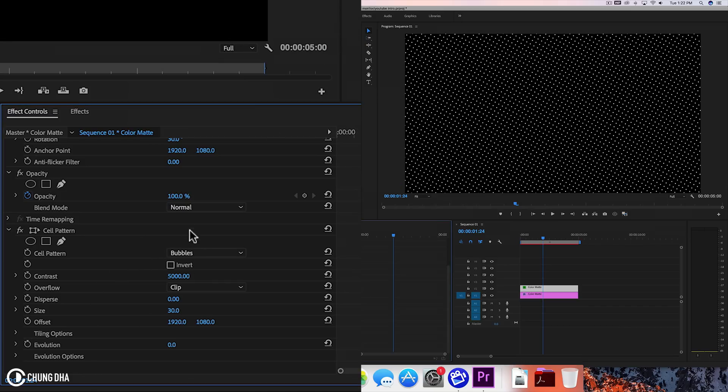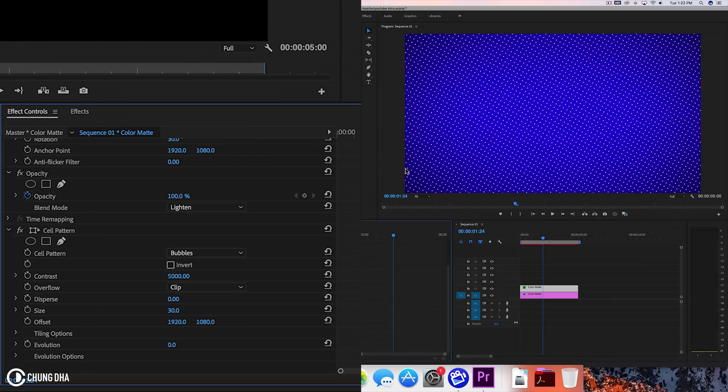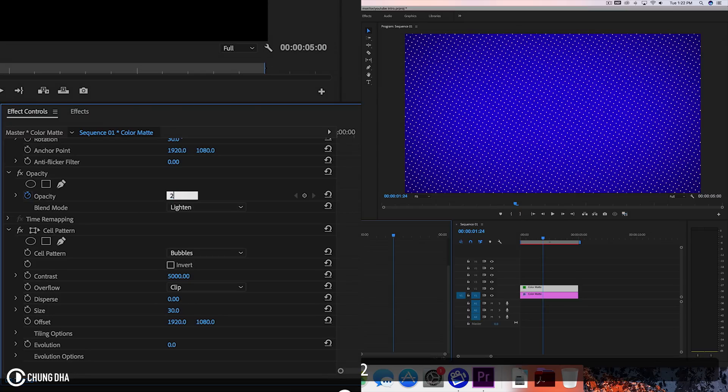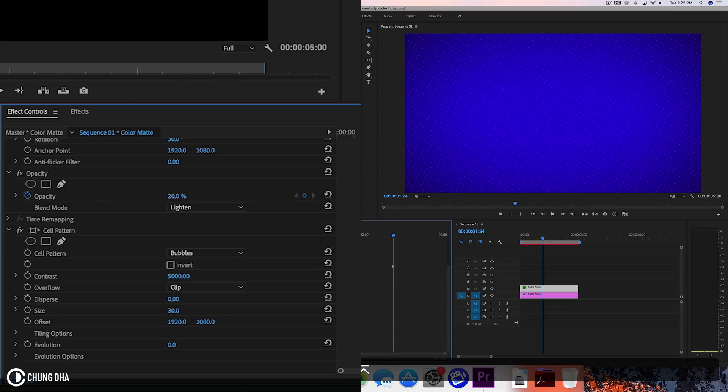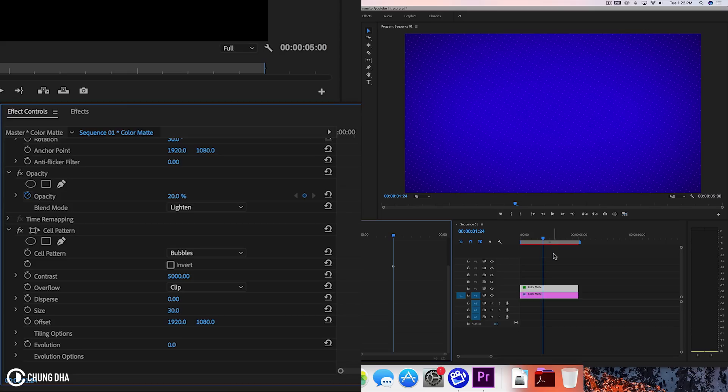And going to blend mode, choose screen or lighten. And we're going to change the opacity to 20. So now I have this dotted pattern going on that's very light in the background. So it's more interesting instead of just a flat color.